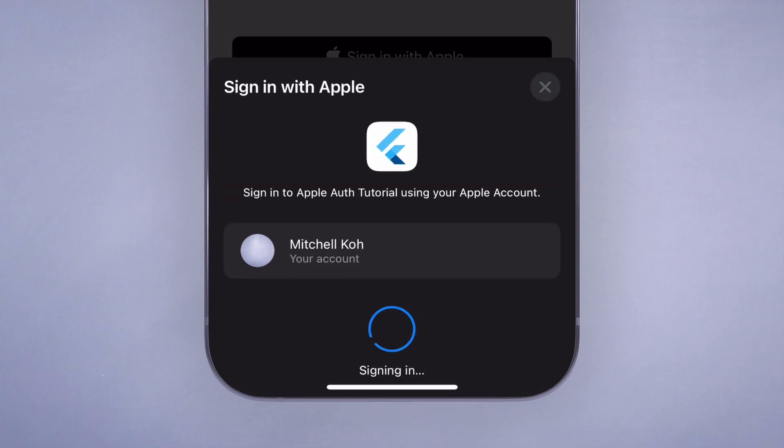And that's how easy it is to implement the Apple sign-in. If you made it to the end of the tutorial, just comment a purple heart so I know. Have a good day.